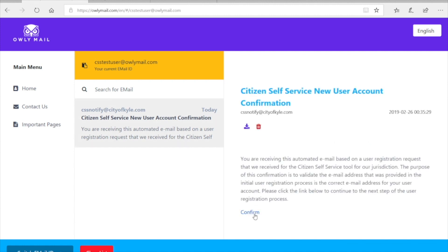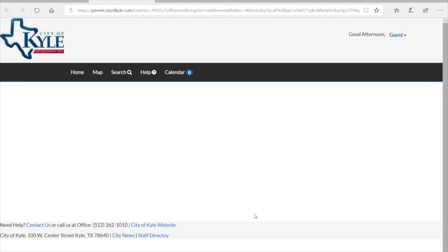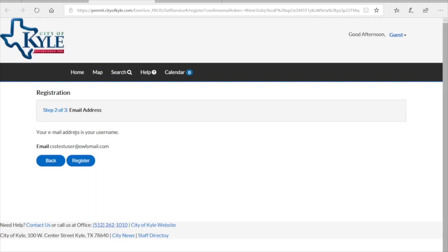Once you hit the Confirm button you will be redirected to our CSS site to continue your registration. Your username will be your email address — go ahead and click Register to move forward.